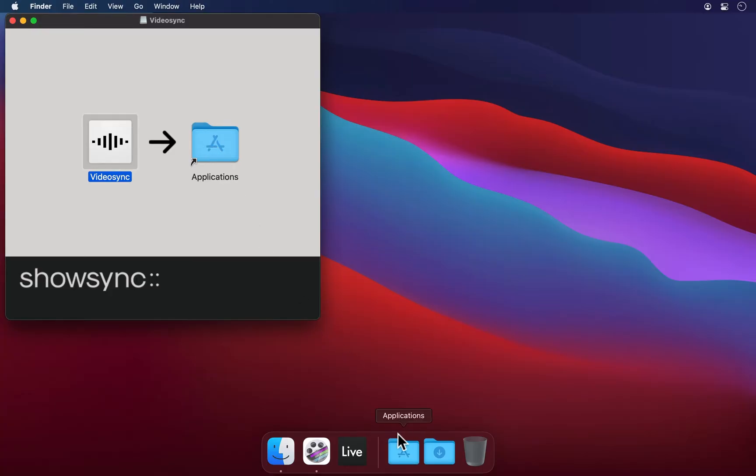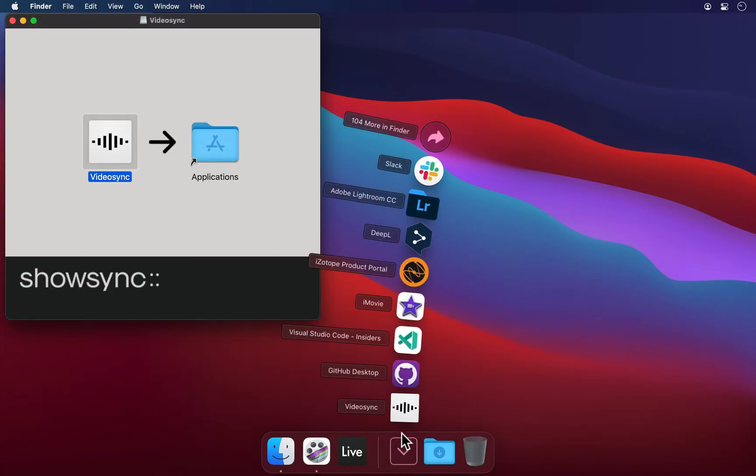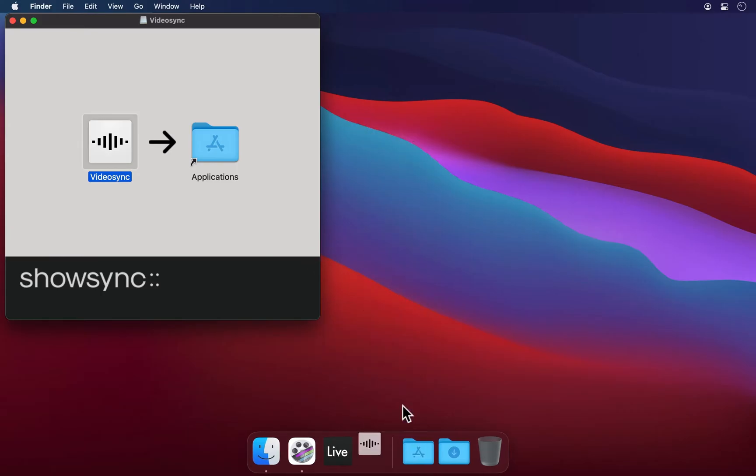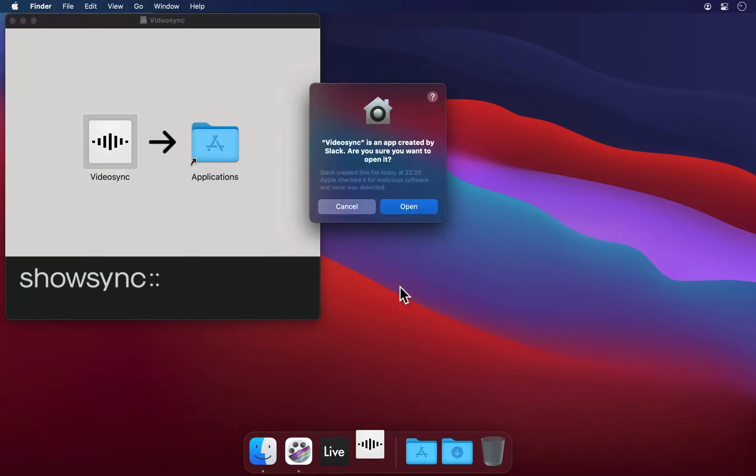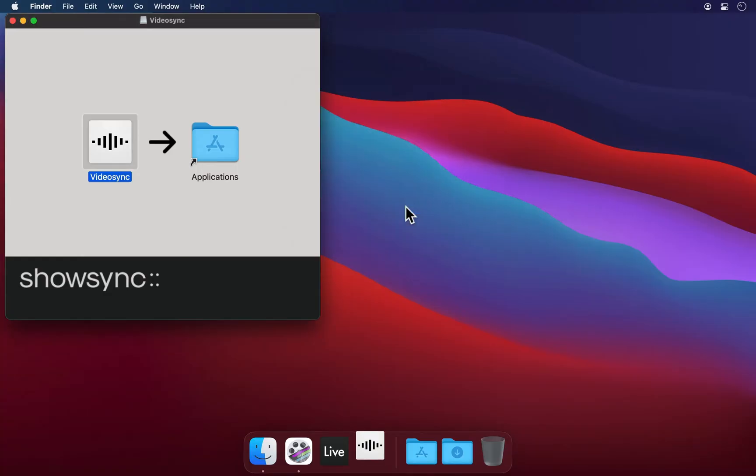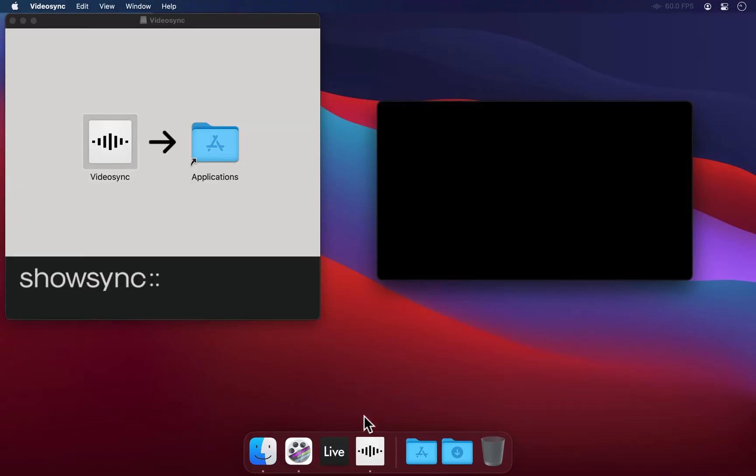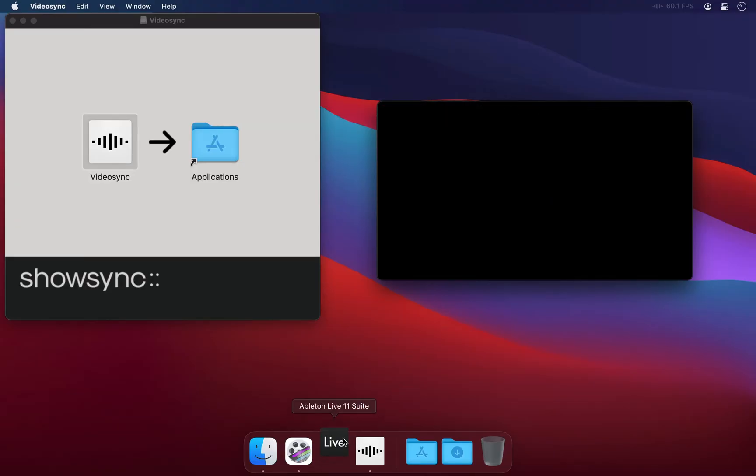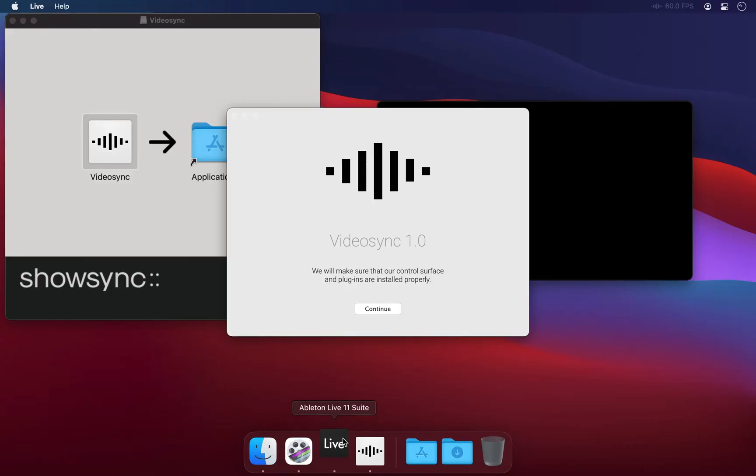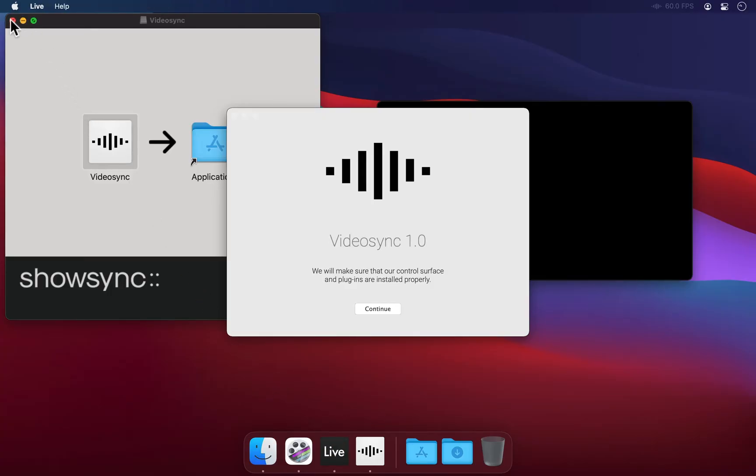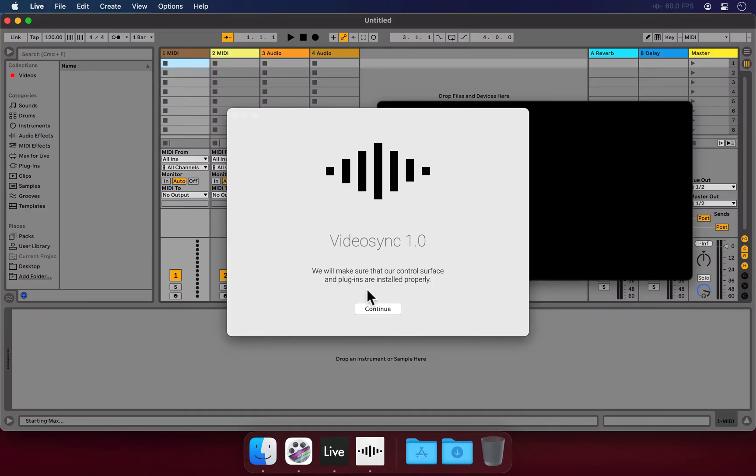Now let's open VideoSync. At the top of the window, it shows that VideoSync is not yet connected to Live, so let's open Live as well. Right away we get the installation dialog for VideoSync, which will take care of the final steps we need to take in order to start using it.